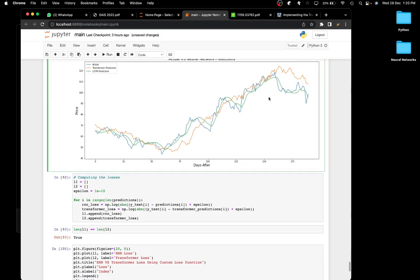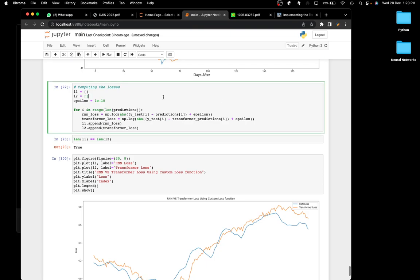As you can see, although the LSTM is a little more accurate overall, the transformer is better at predicting smaller price variations, while the LSTM is essentially doing the job of a moving average. I'm now computing the losses using a custom loss function: the log of the absolute value of (y_test minus predictions), with an epsilon term added for the transformer predictions as well.